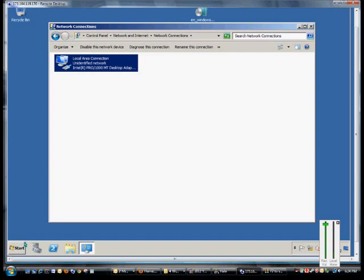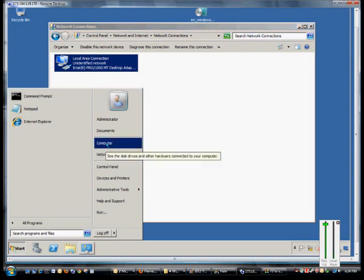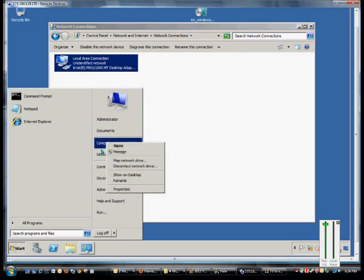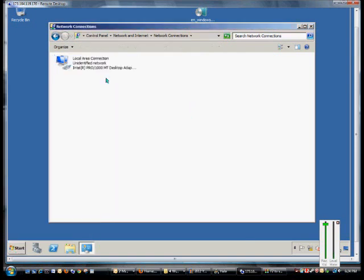So we're in Windows 2008 Server now, and you'll want to get to the Network Connections page. You can get there by going to Start, right-click on Network, and go to Properties.